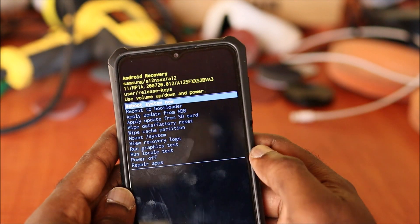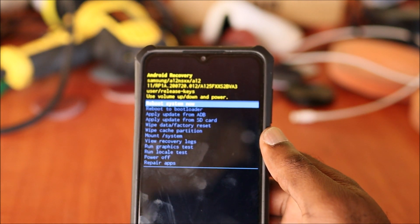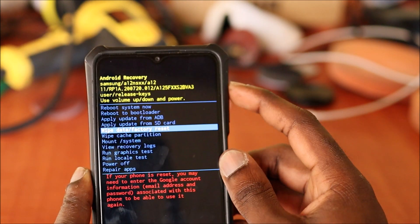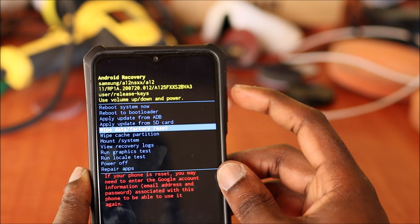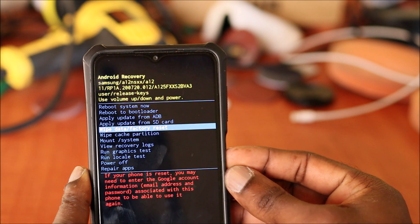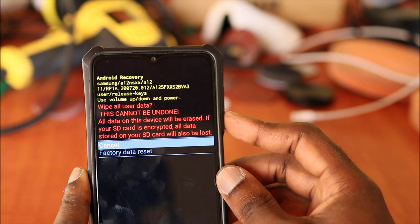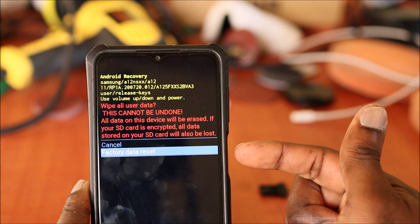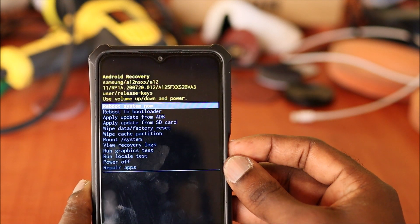So what you want to do here is perform a wipe data factory reset. Use the volume up and down to navigate, and use the power button to select. Then you factory reset the data by hitting the power button. My phone doesn't have that issue so I am not going to reset my phone.